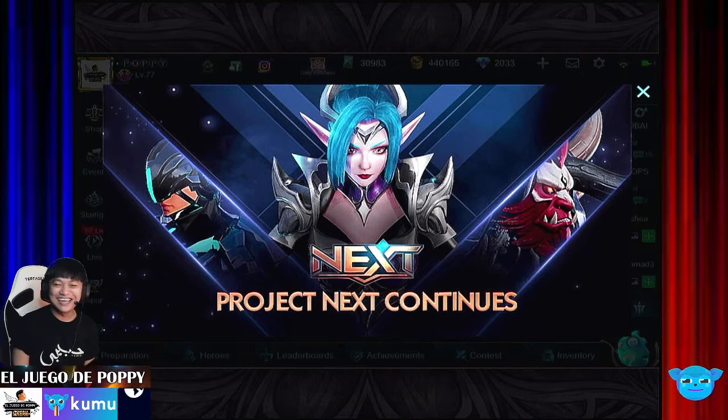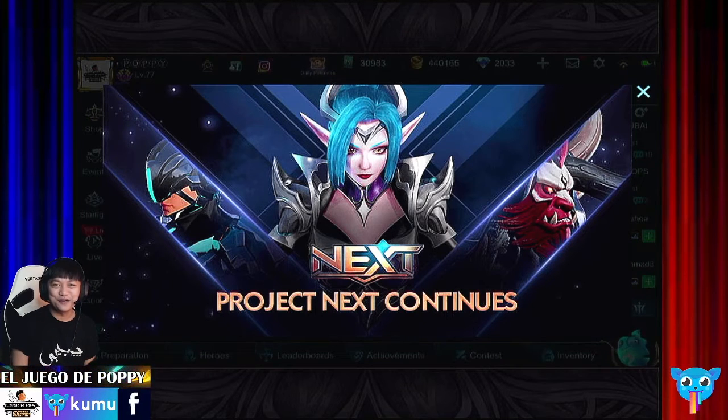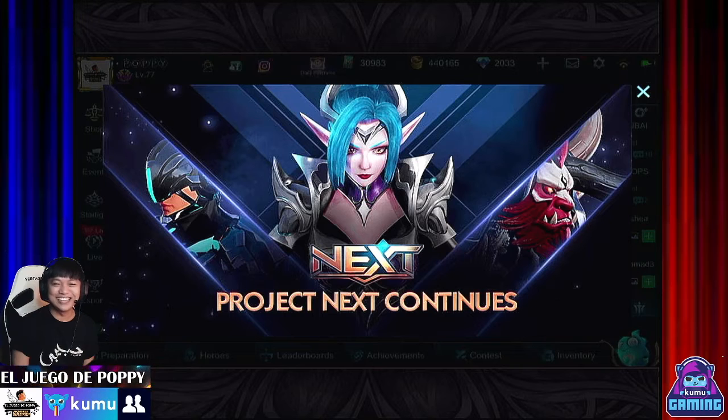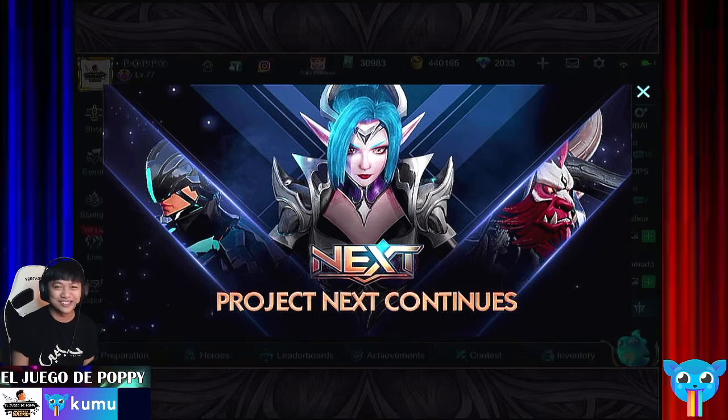Hey guys! Kumusta? It's me, Puffy of El Wego de Puffy, your game streamer here in Dubai, United Arab Emirates.